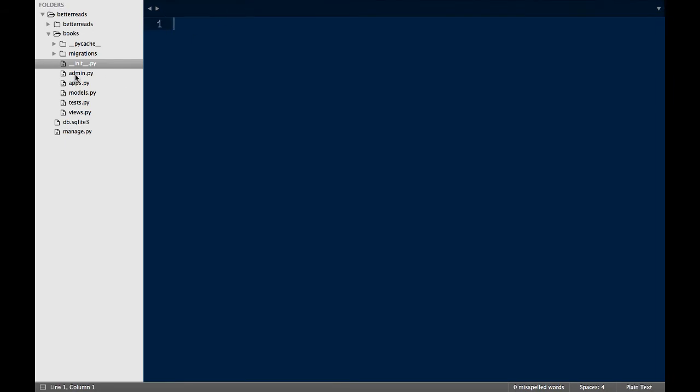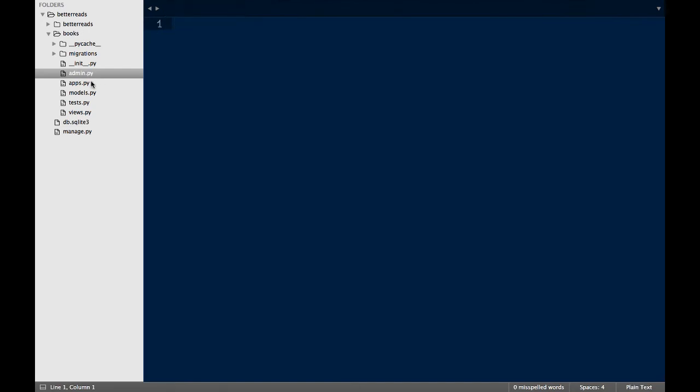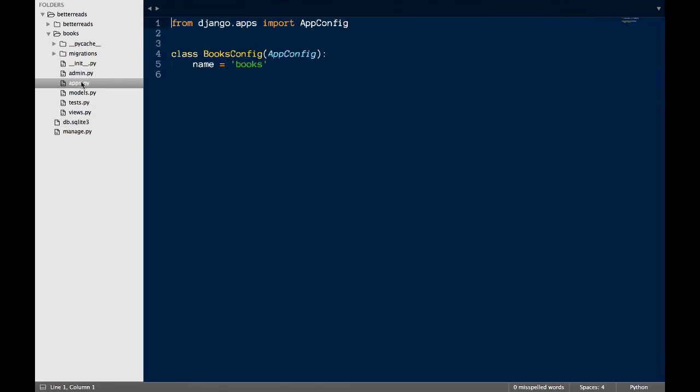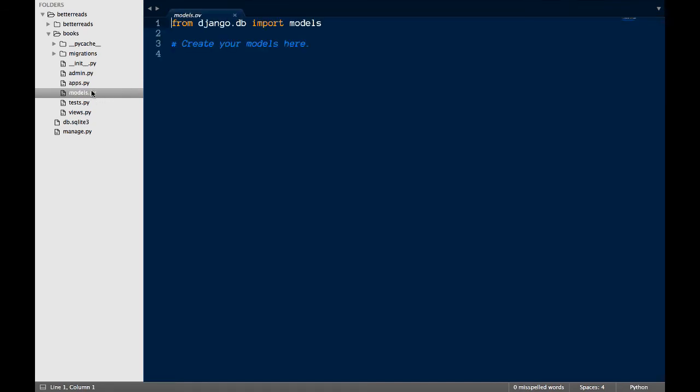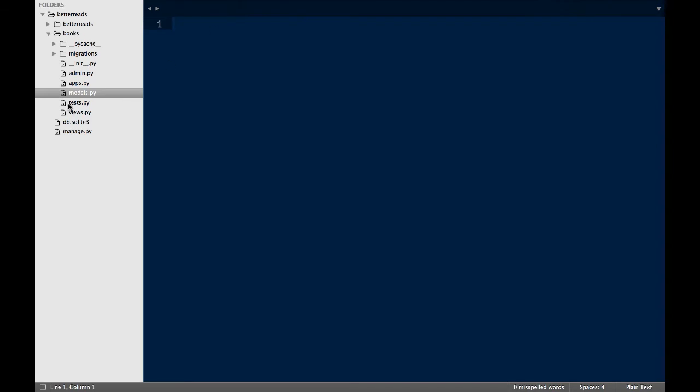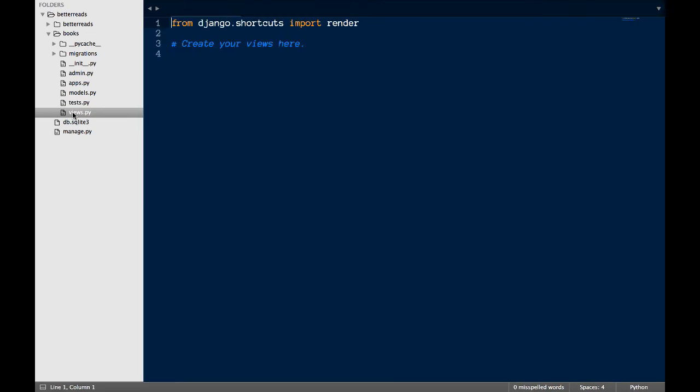Then, we have admin.py. This is where we'll put all the code related to the admin interface for this app. Next, we have apps.py. This holds configuration information for your app. After that, we have models.py, where we'll store all the models for this app. Test.py is where we'll store all of the tests for our app. And, views.py is where we'll store all of the views for our app.